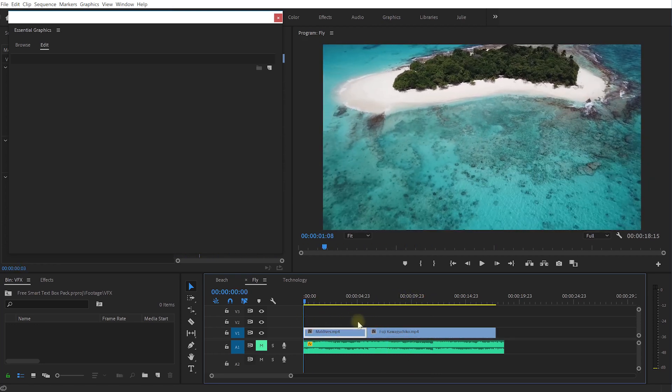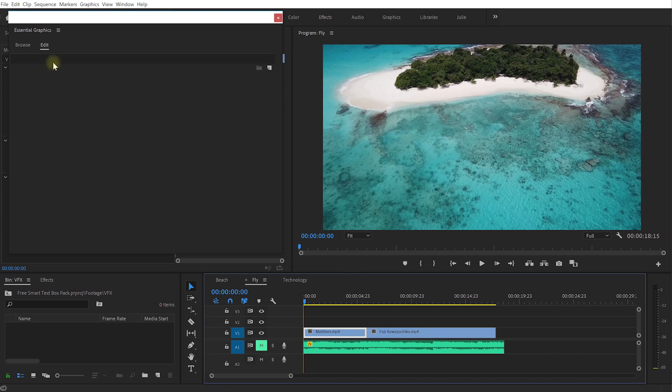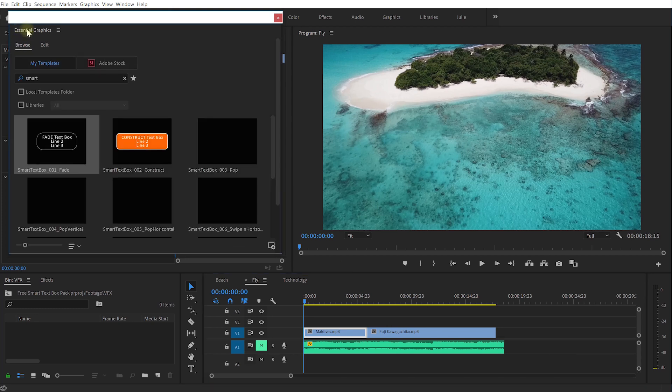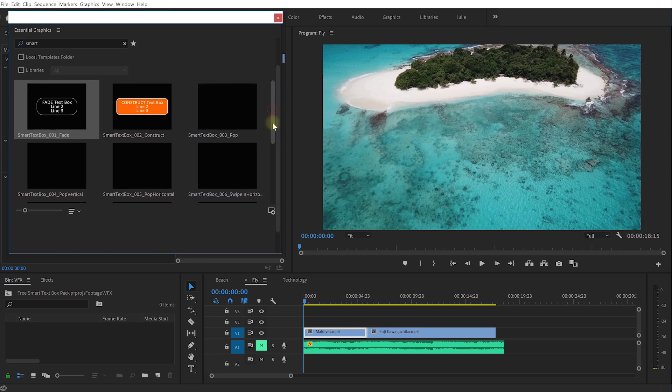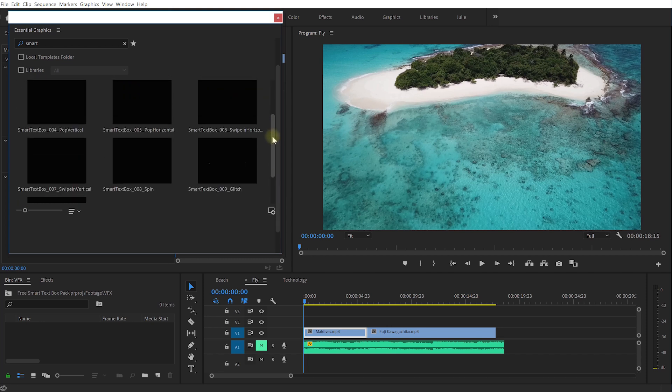Let's come back to browse in the essential graphics panel. I'm still filtering on anything that says smart so I've got my 10 smart text boxes right here. And again you can use whichever text box you want, there's a spin, there's a glitch, swipe in vertical horizontal, there's some pop ones, there's also this construct one.